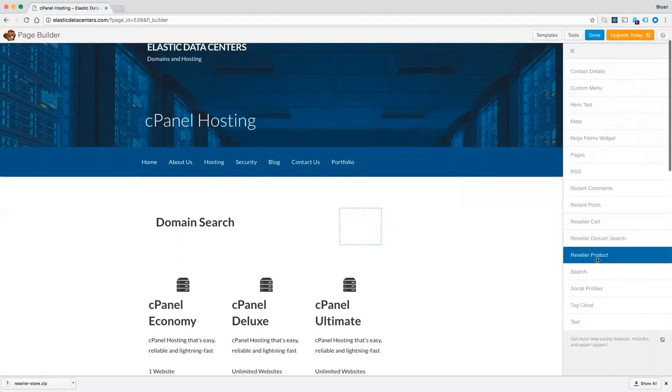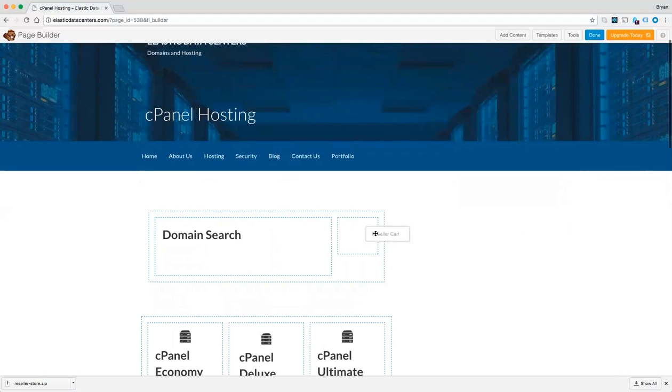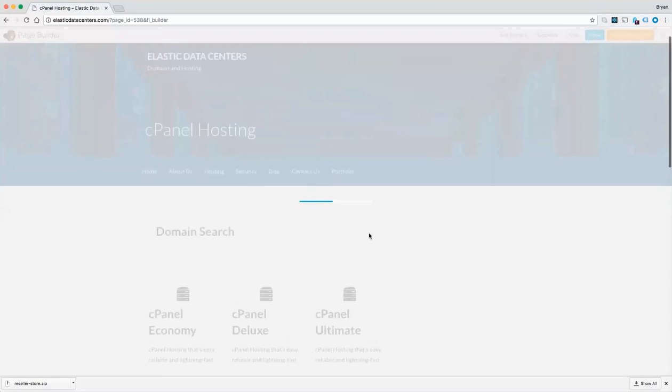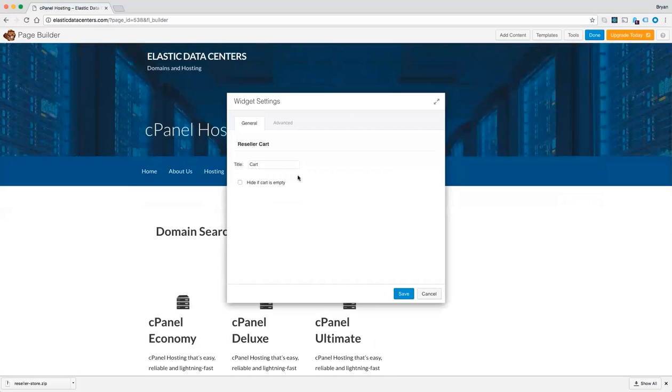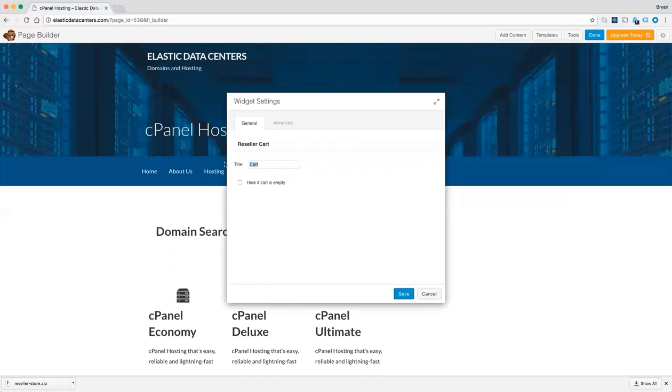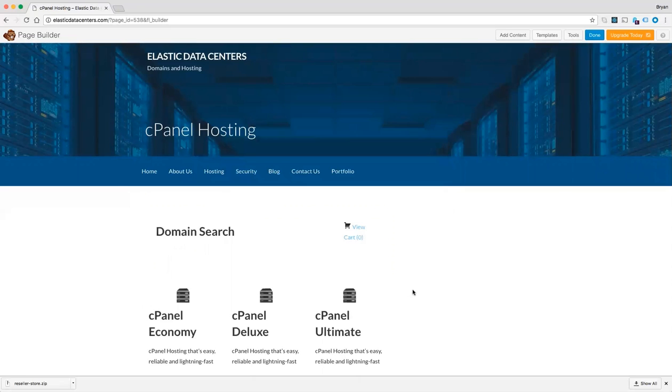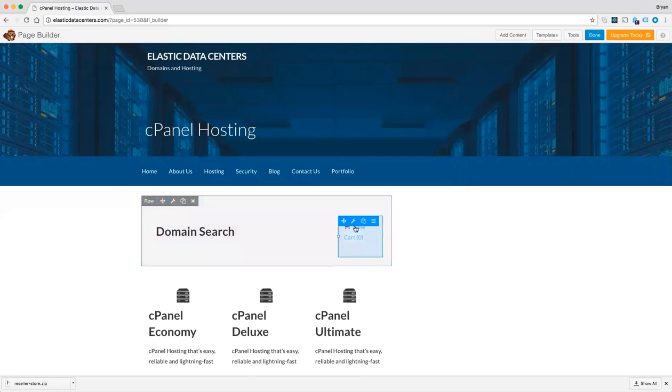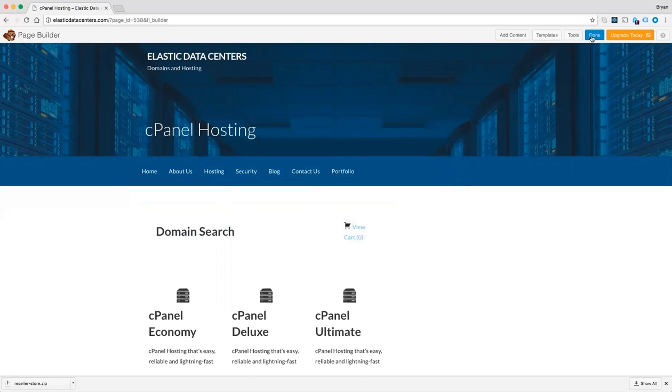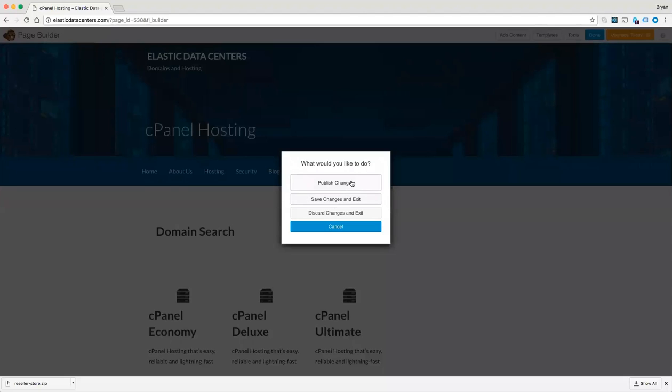And let's add a cart count. We will clear out the title and hit save. We can now click done to save the page.